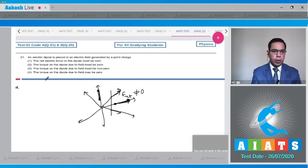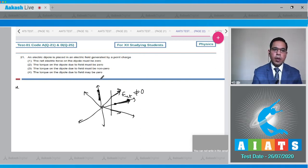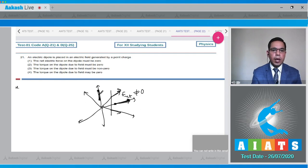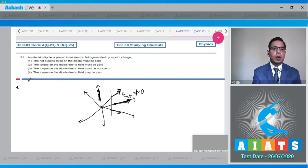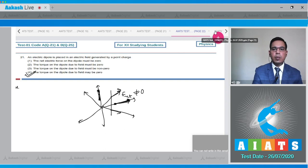Option 4 states the torque on the dipole due to the field may be zero — yes, this is the correct answer. The torque may be zero but not must be zero, hence option 4 is the best answer.